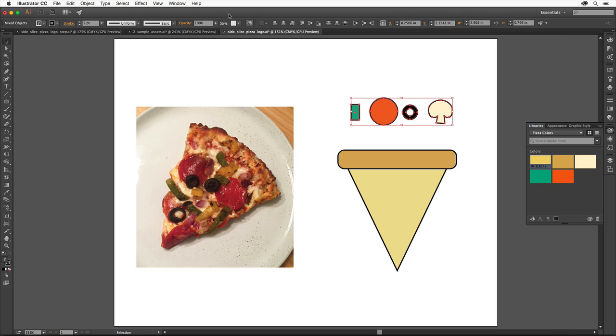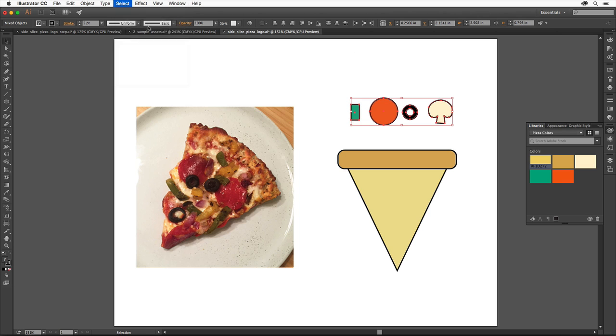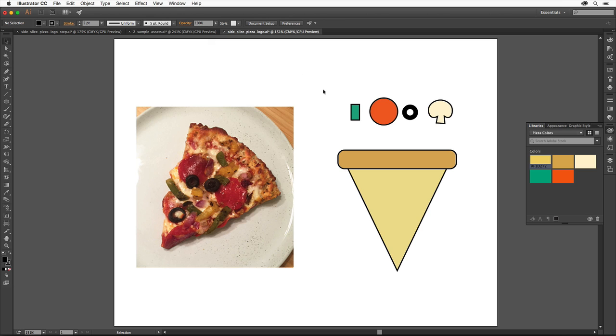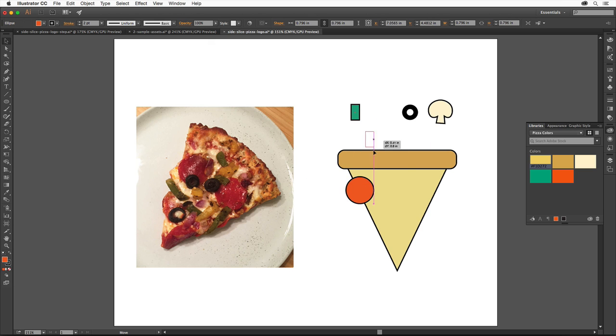Choose Select, Deselect or click somewhere in the artboard to deselect. Drag each of the toppings onto the pizza slice one at a time.